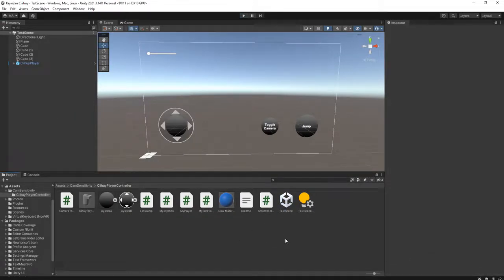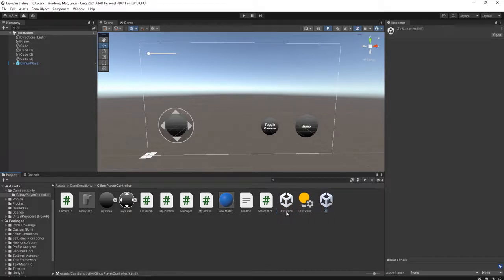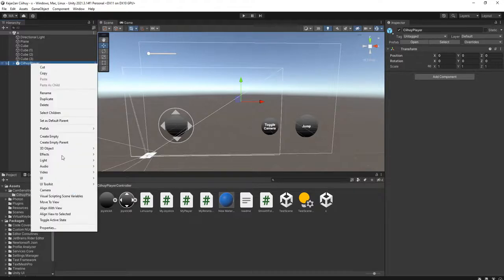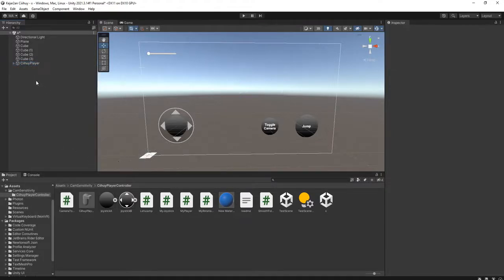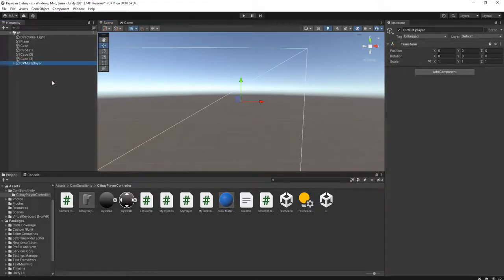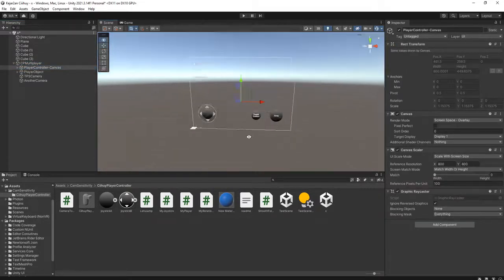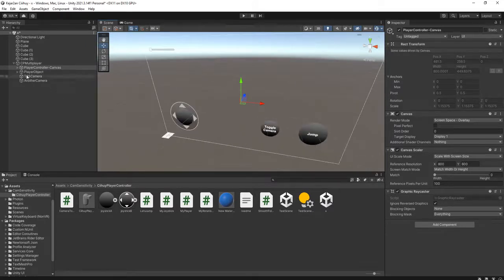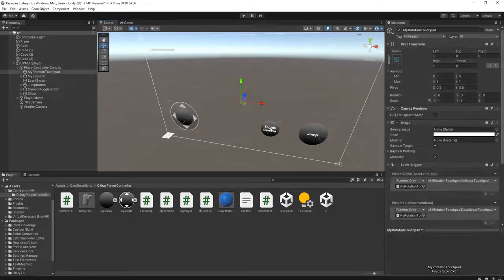Let's get started. Because I'm going to edit this scene, I will duplicate it so I won't break the original scene. I will unpack this Chihuahua player. Right now this player system has a camera toggle system — I'm going to disable it.